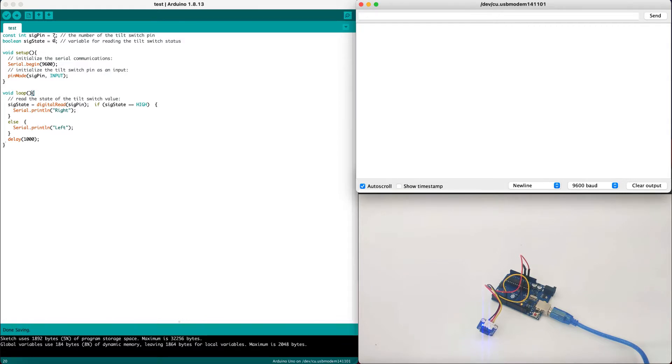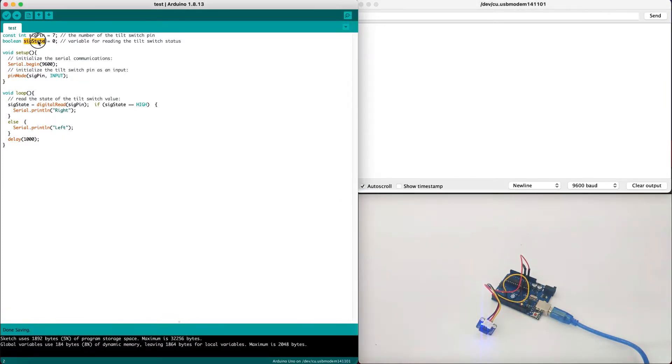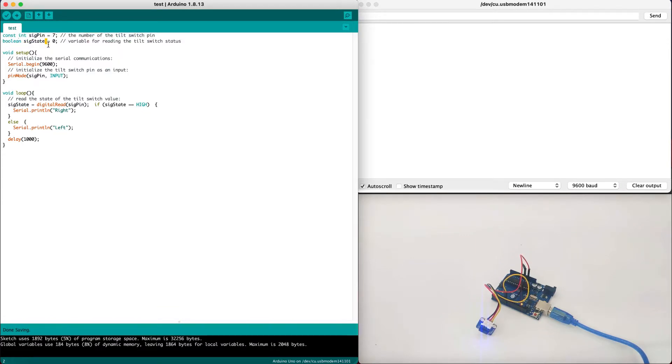First we define signal pin as pin number 7. As we've defined it right here, we've plugged it into digital pin number 7. Then we put signal state as 0. This is just to indicate the first state is 0. This is a variable that can be changed.